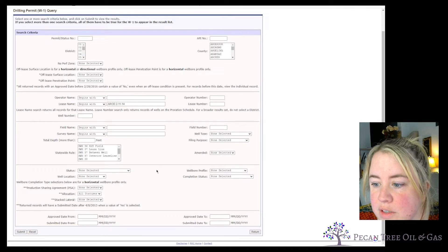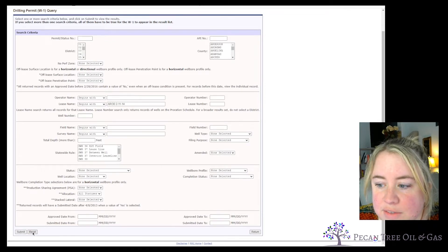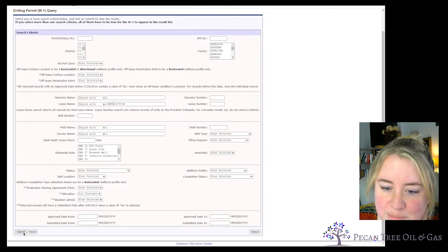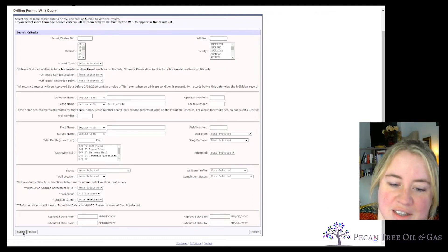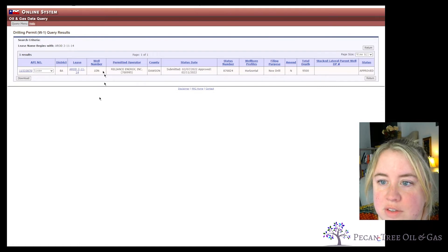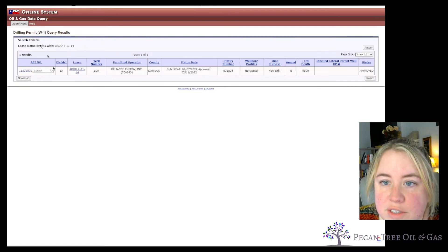Now we're going to go ahead and hit submit. I always accidentally hit reset instead of submit, so learn from my mistakes. Hit submit, and that leaves us with the results of this search.